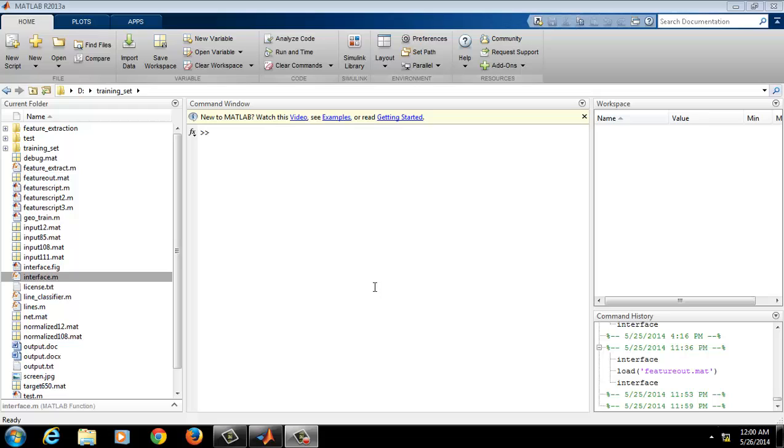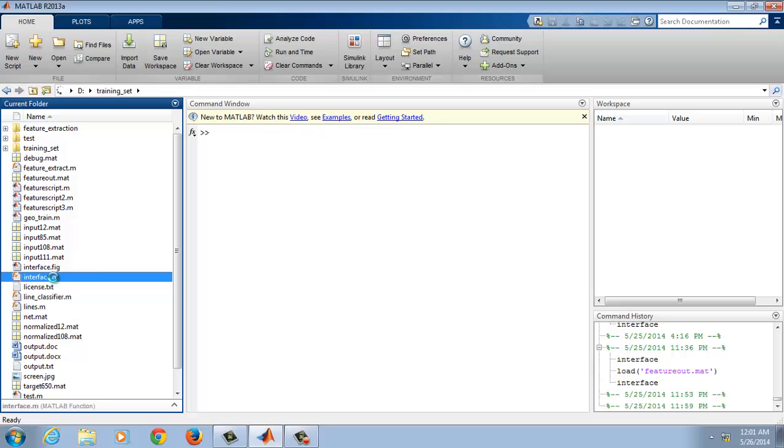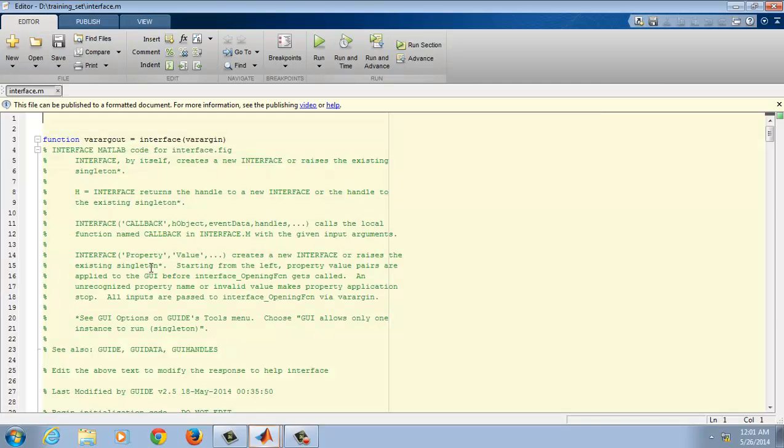In order to run this project, first click on the interface.m file and run this file using this option here at the top.